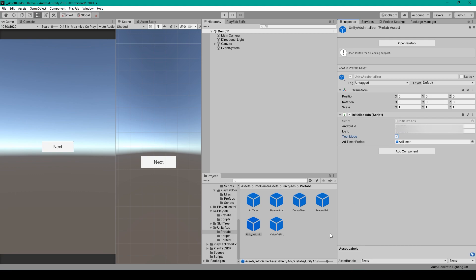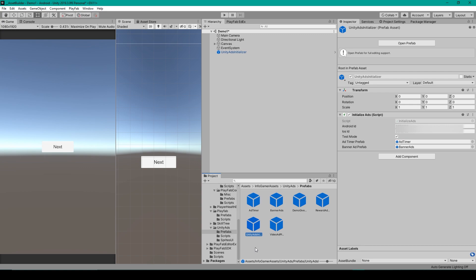Once you've changed these settings, you'll then want to drag the Unity Ad Initializer Prefab into your first scene, and it's preferable if that scene is a splash screen scene. Now this Prefab takes care of linking your project to those game IDs on your Unity Dashboard.